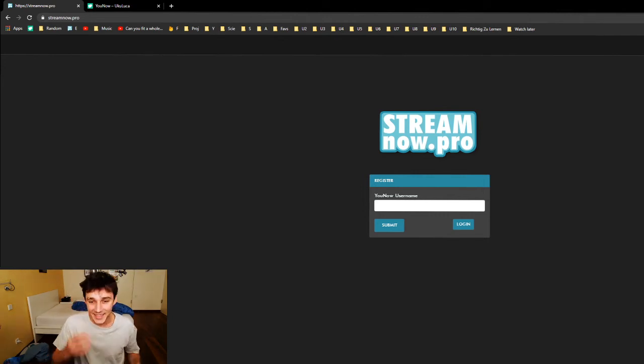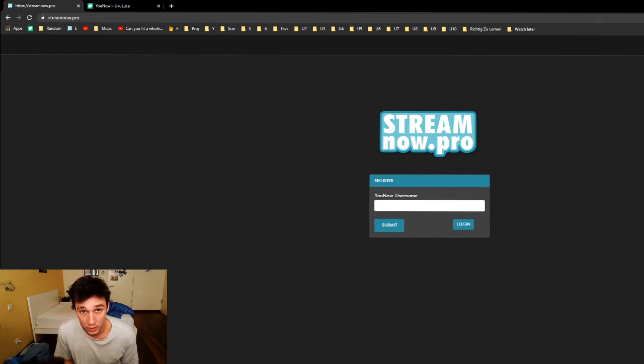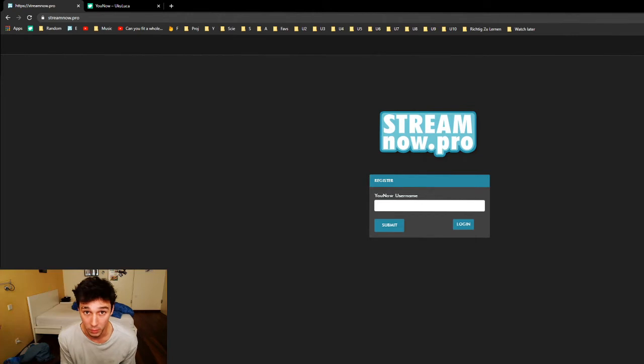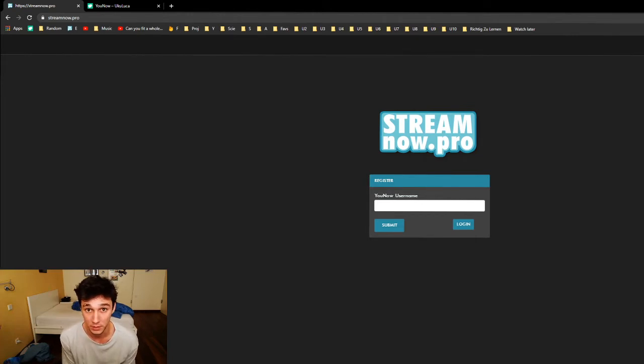Hey guys, this is the video for the registration to the website. You're going to be done with this in about two to three minutes. It's very simple.